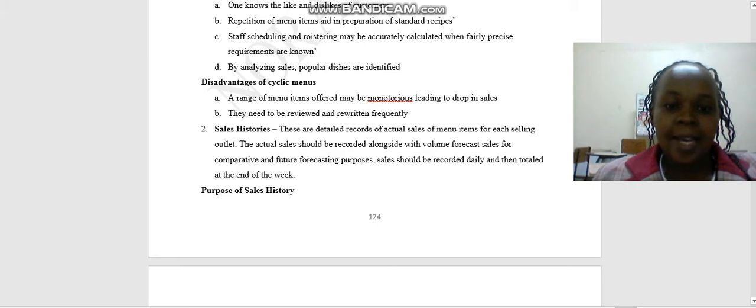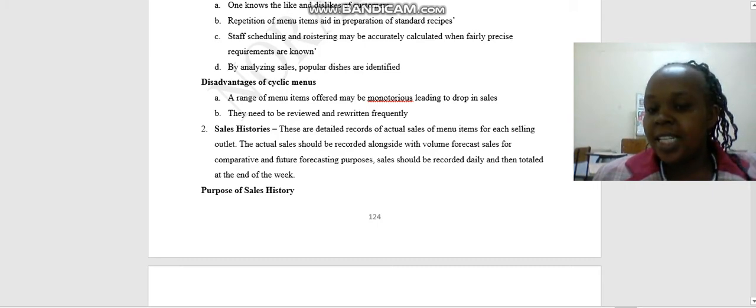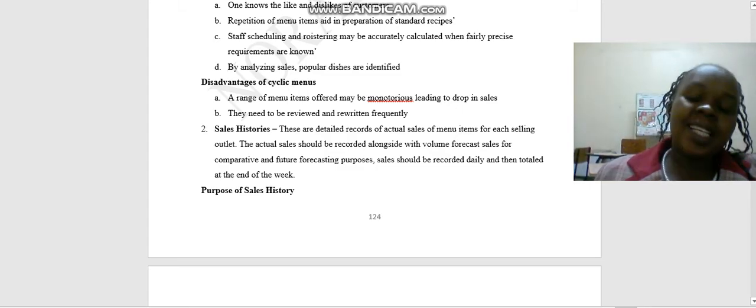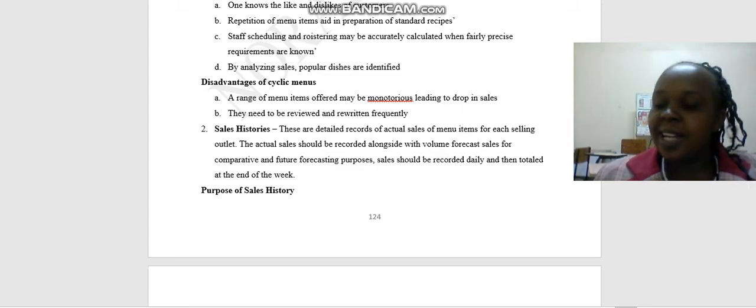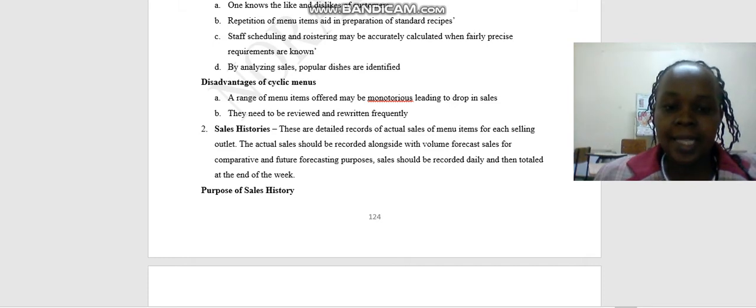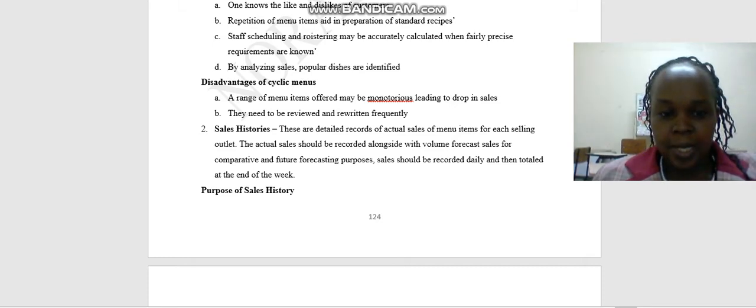And there are disadvantages of cyclic menus. One, a range of menu items offered may be monotonous leading to drop in sales. Meaning it has been repeated many times, so the customers don't want it more. And next, they need to be reviewed and rewritten frequently.